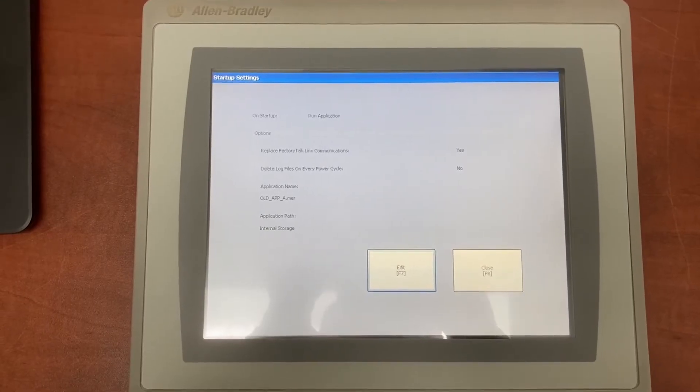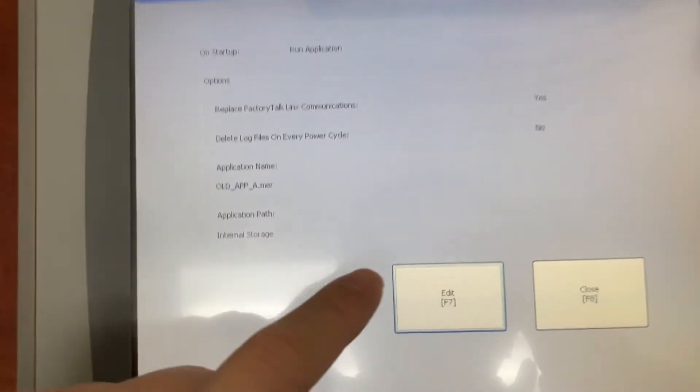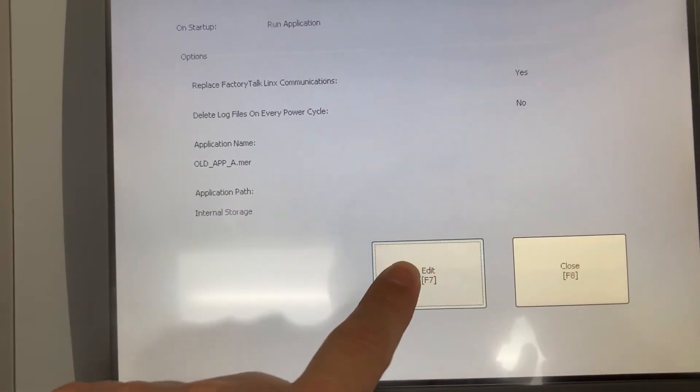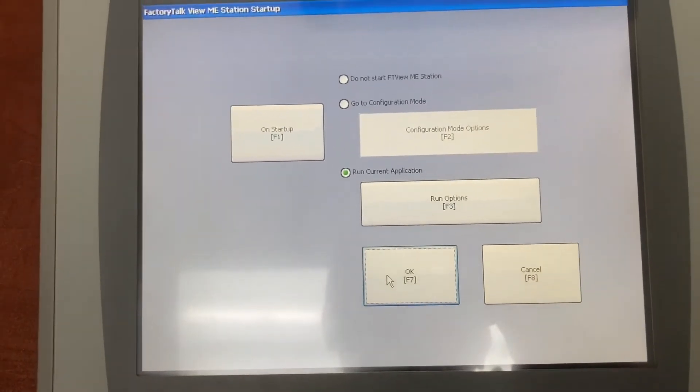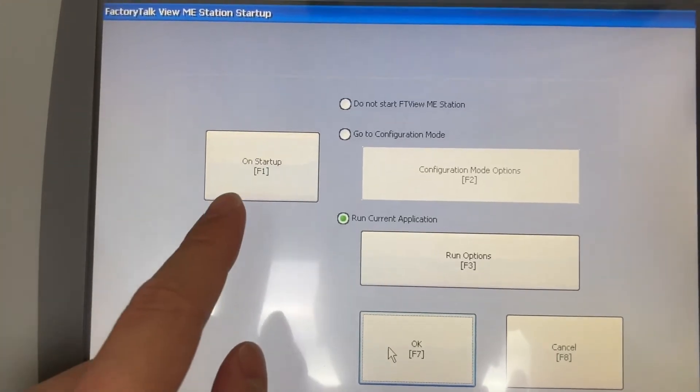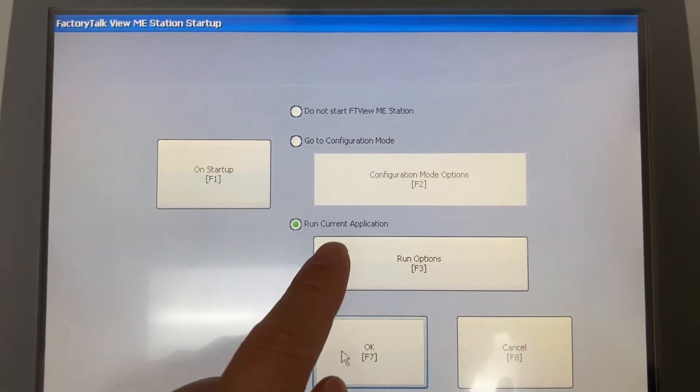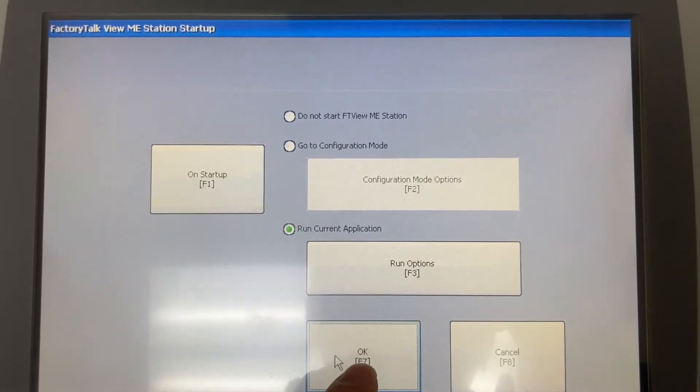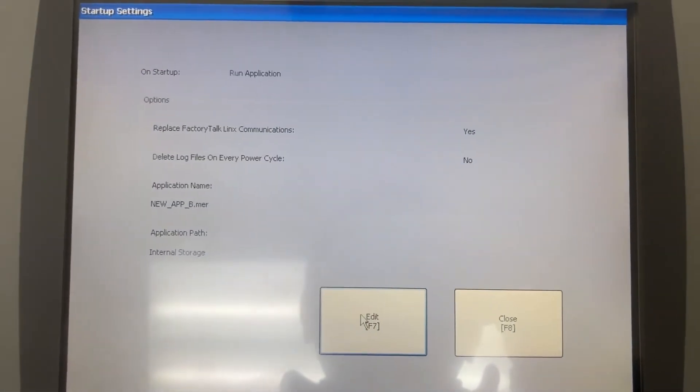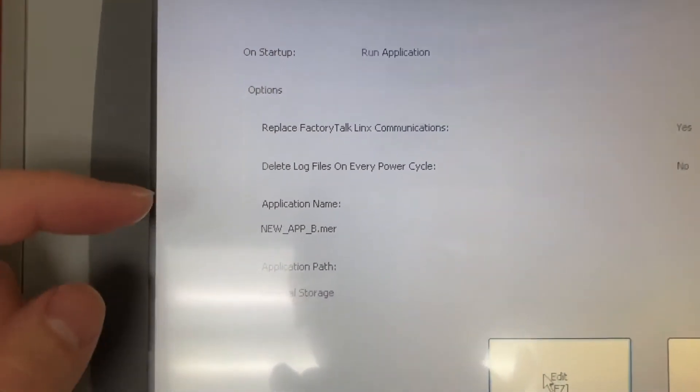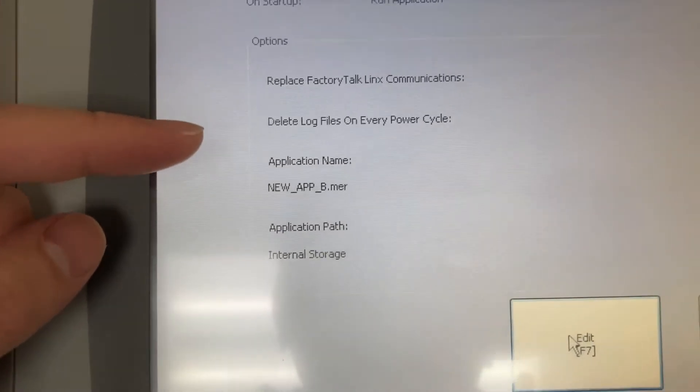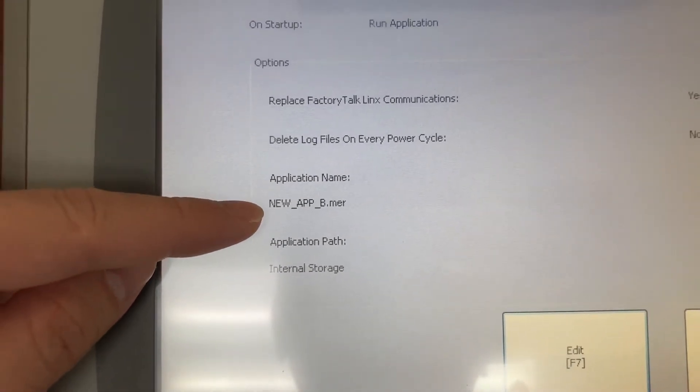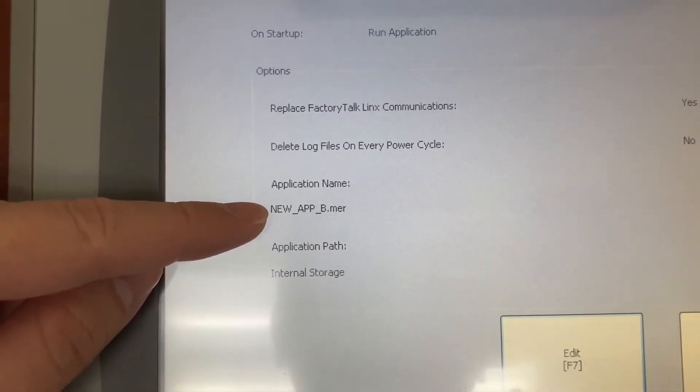To update it, touch on edit button. On startup, run current application. OK. It is now updated. This is the new HMI application.